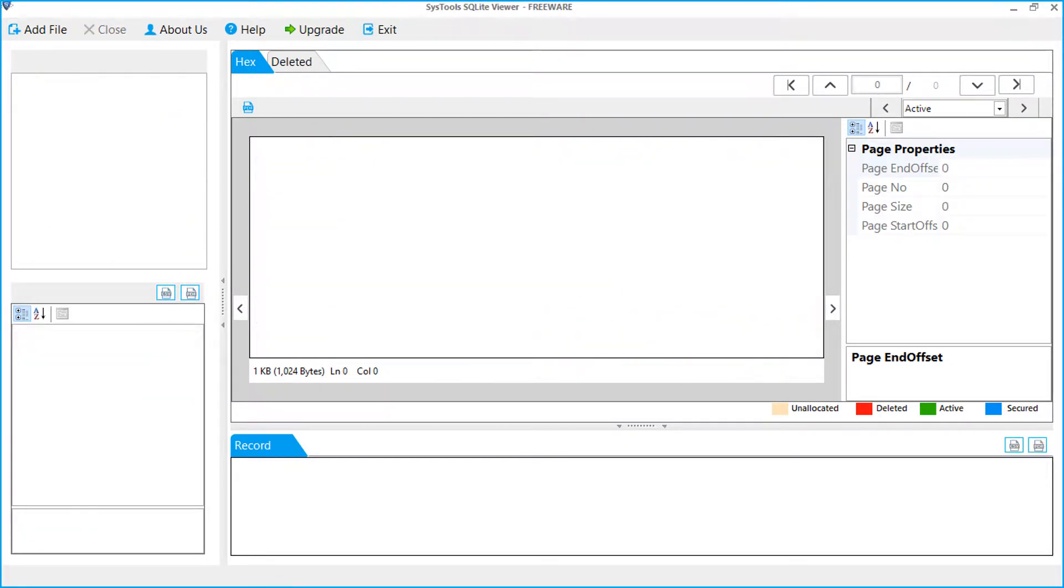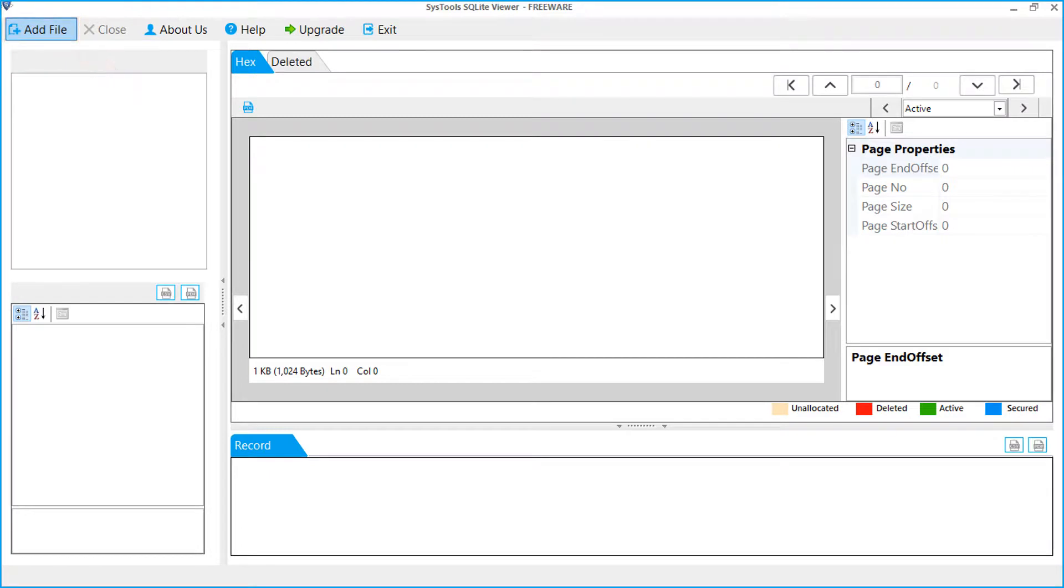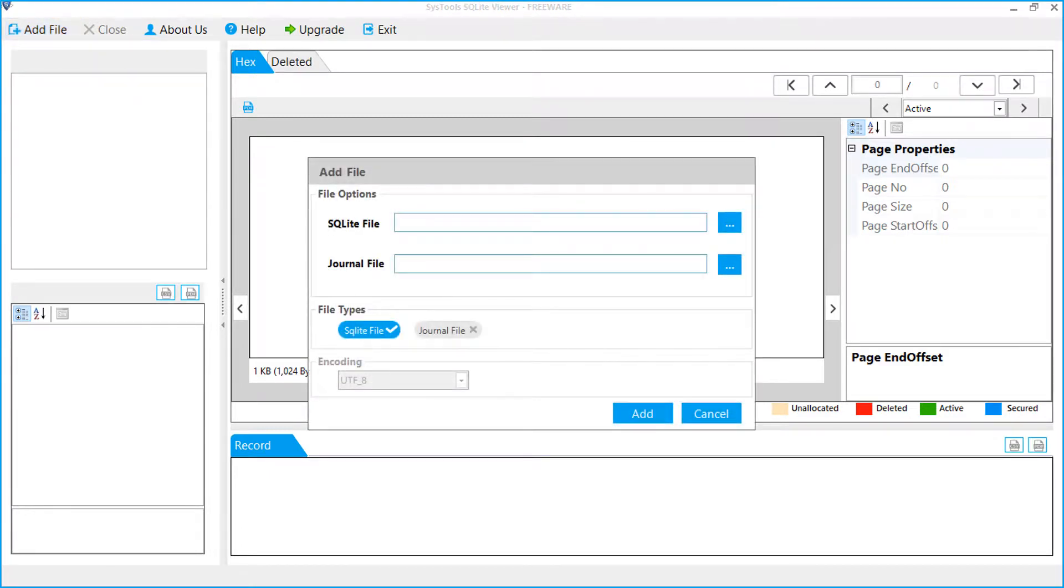Now let's add both the dot DB and journal file to see the missing records. Click the add file button. A window appears to add the file.